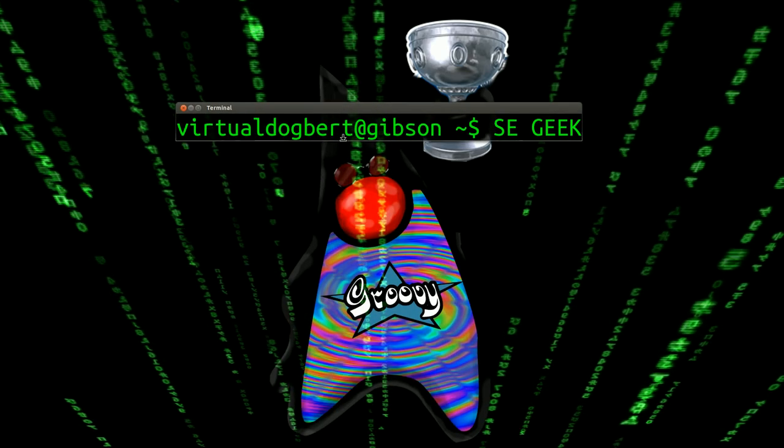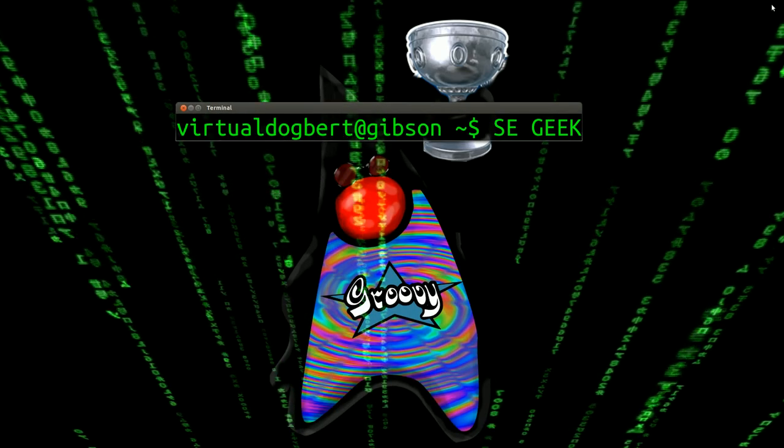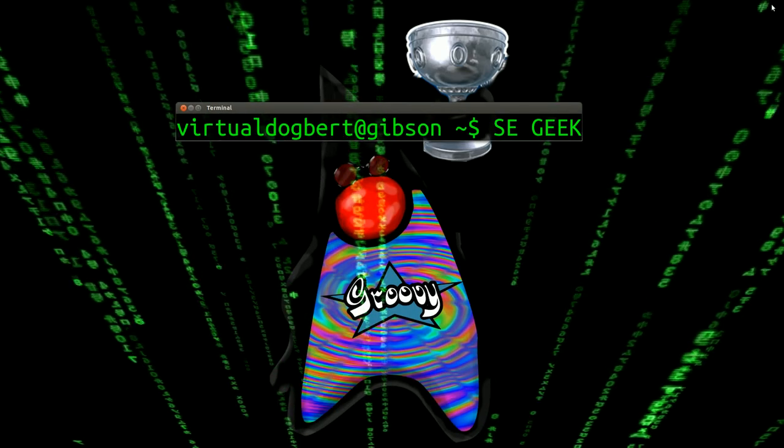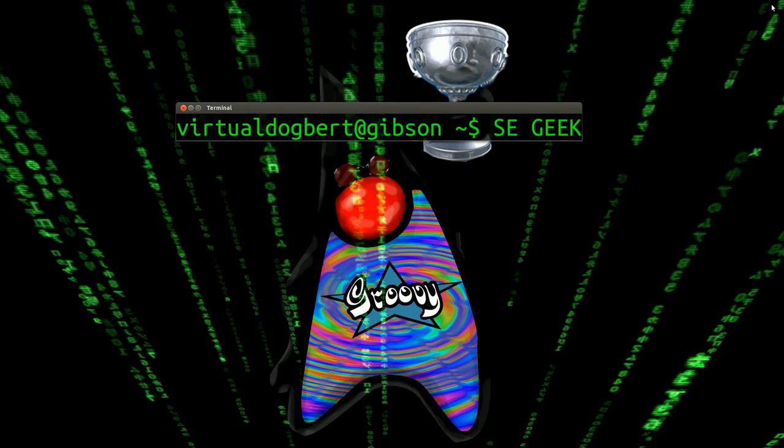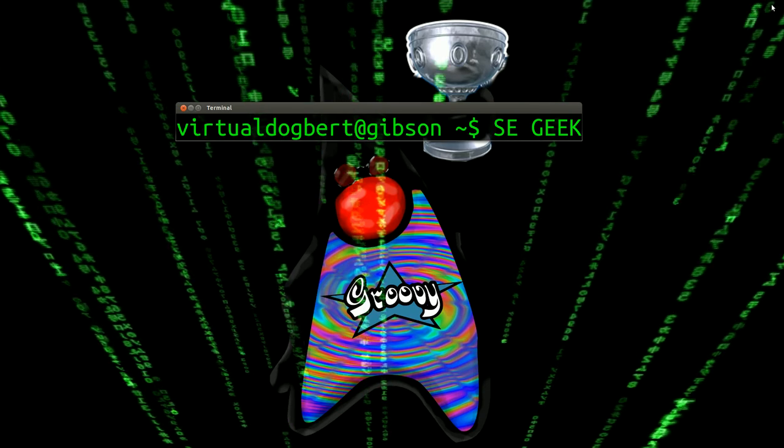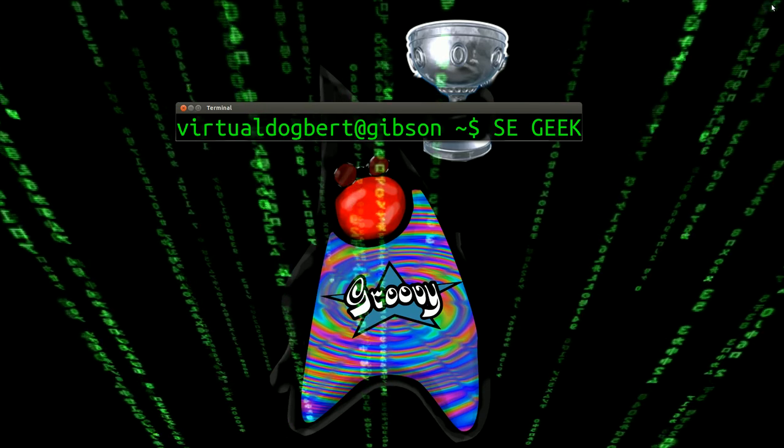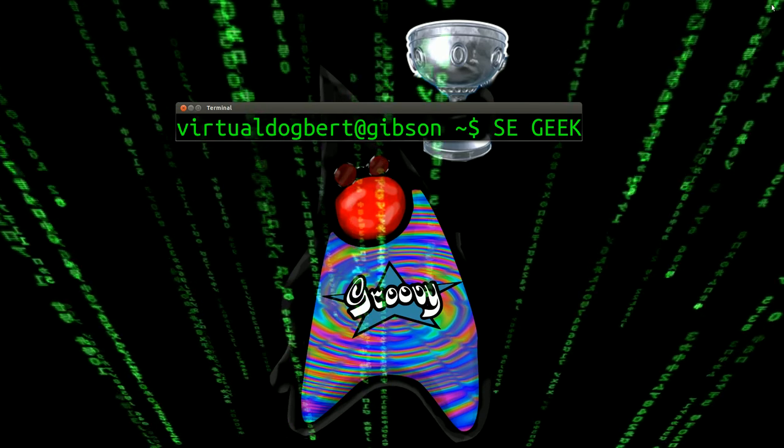Hello everyone and welcome to SE Geek, the internet's most passionate software engineering show. I'm your host, Software Engineering Geek, and today I'm going to be talking about how to install Grails.